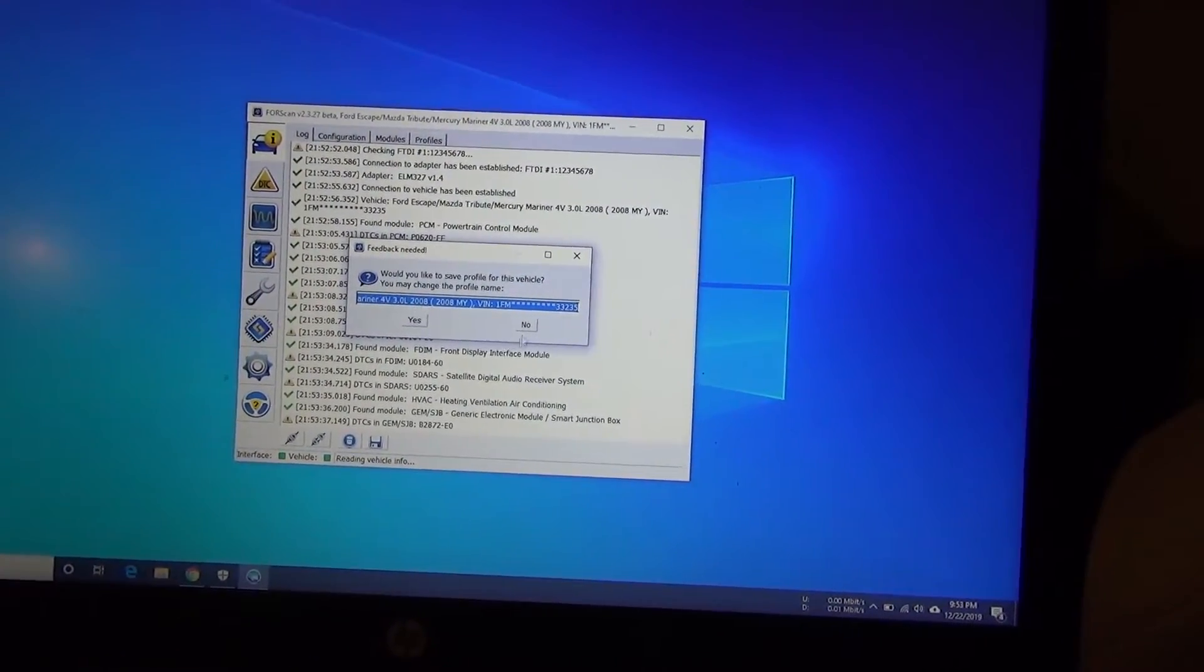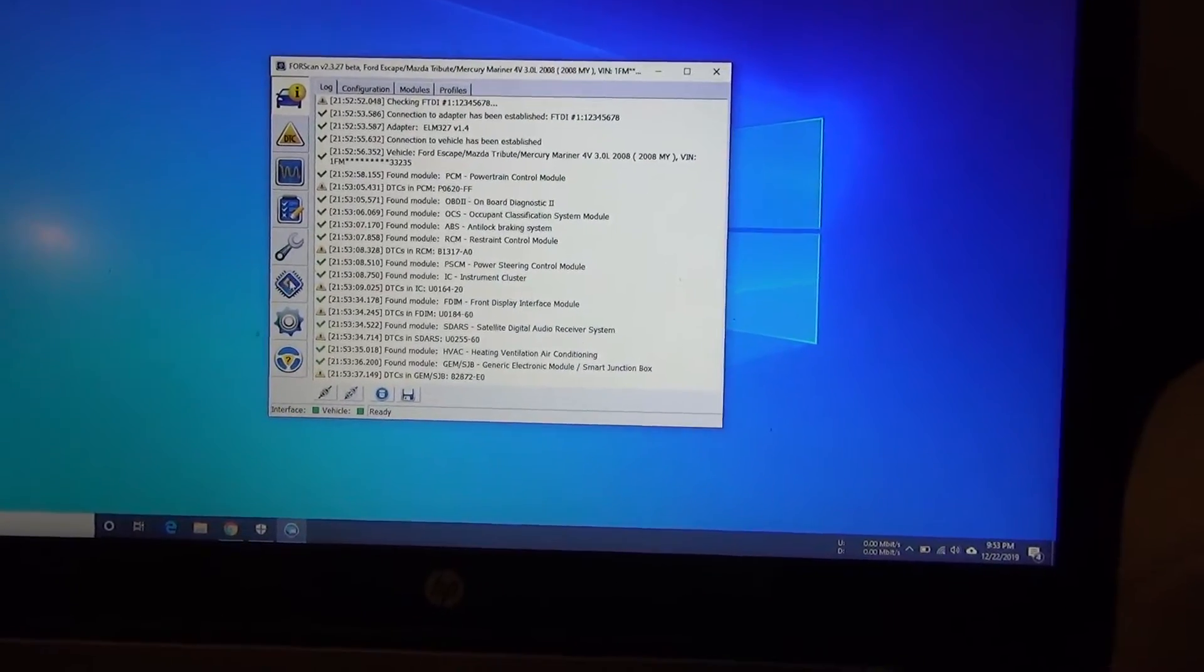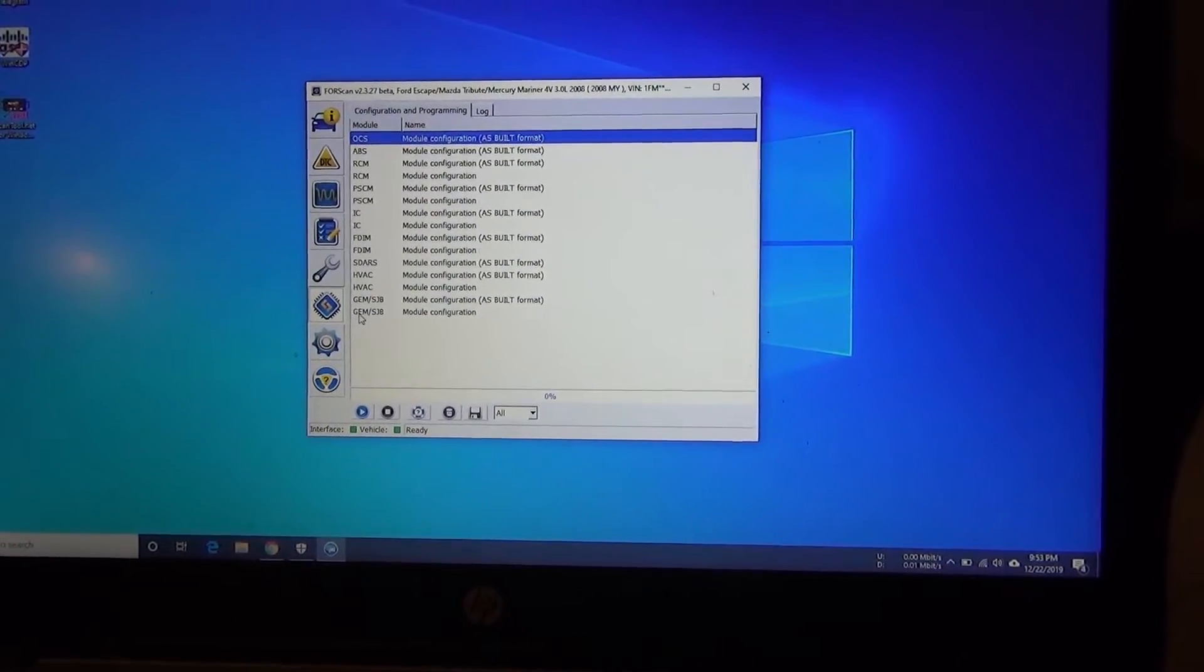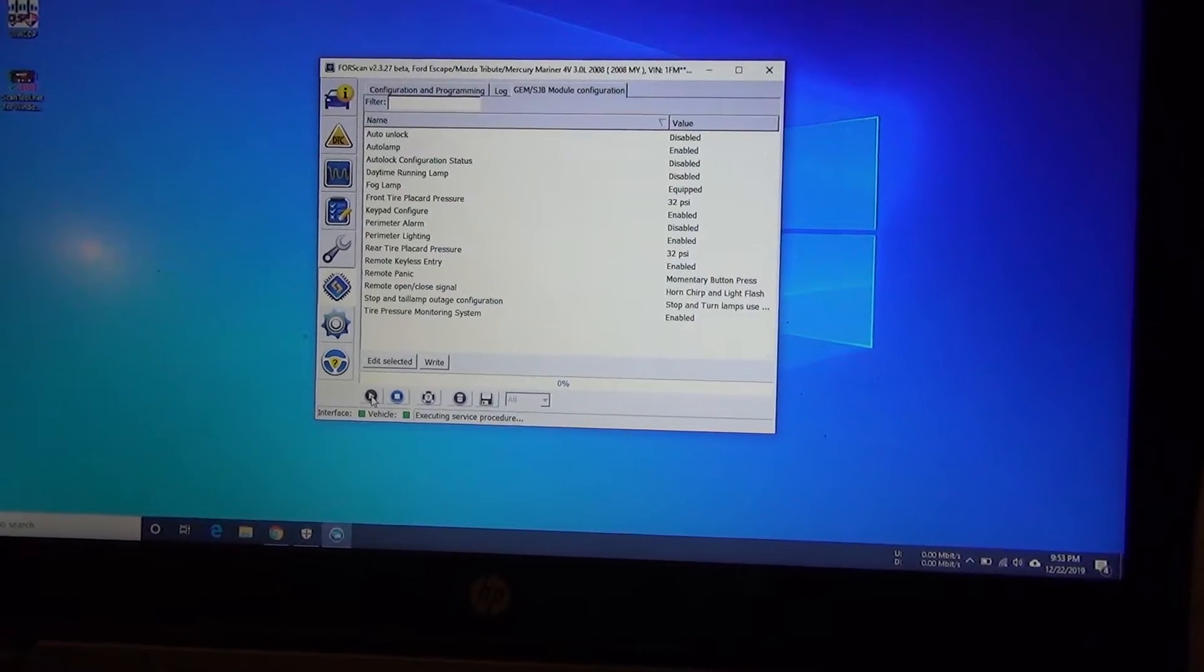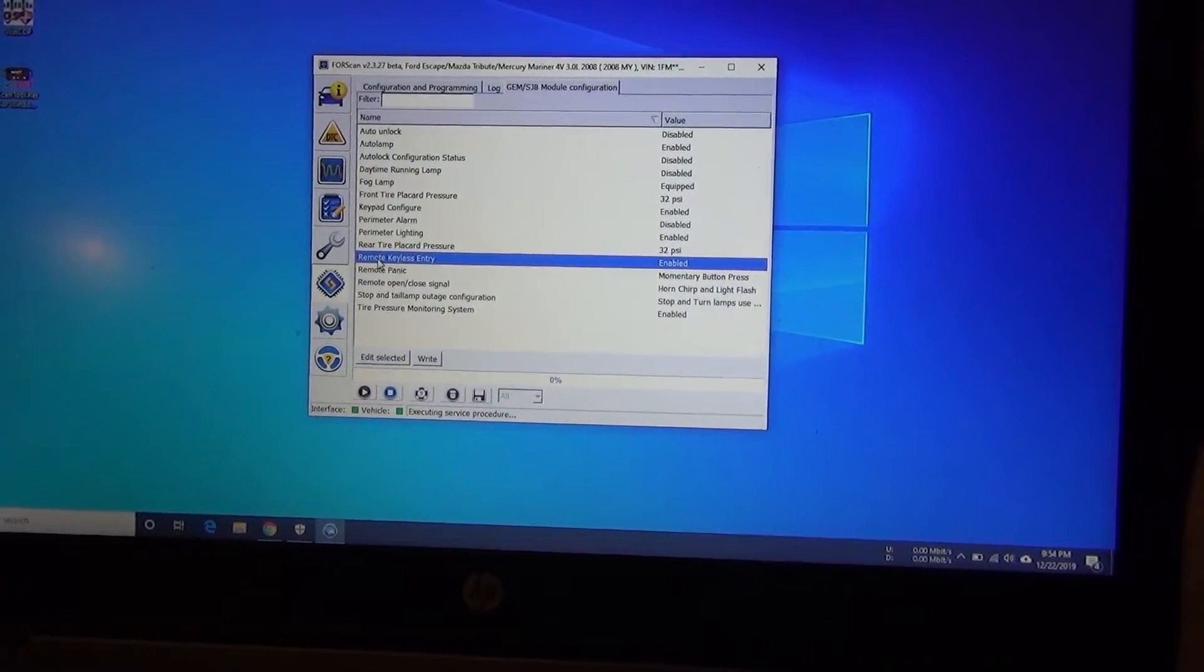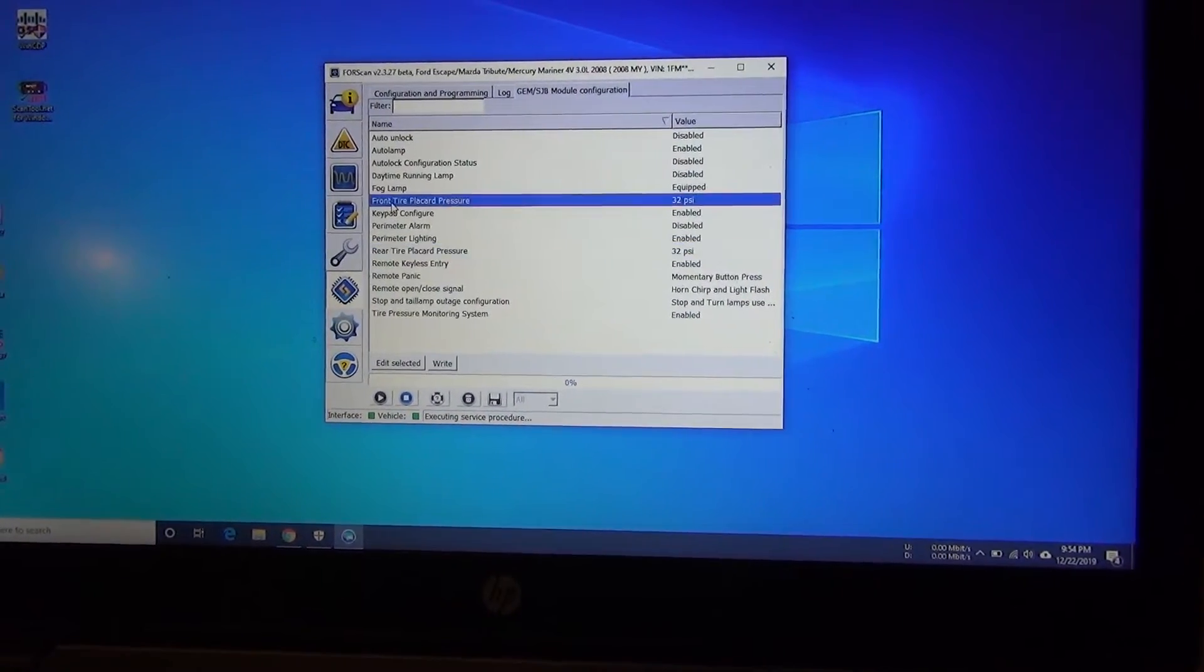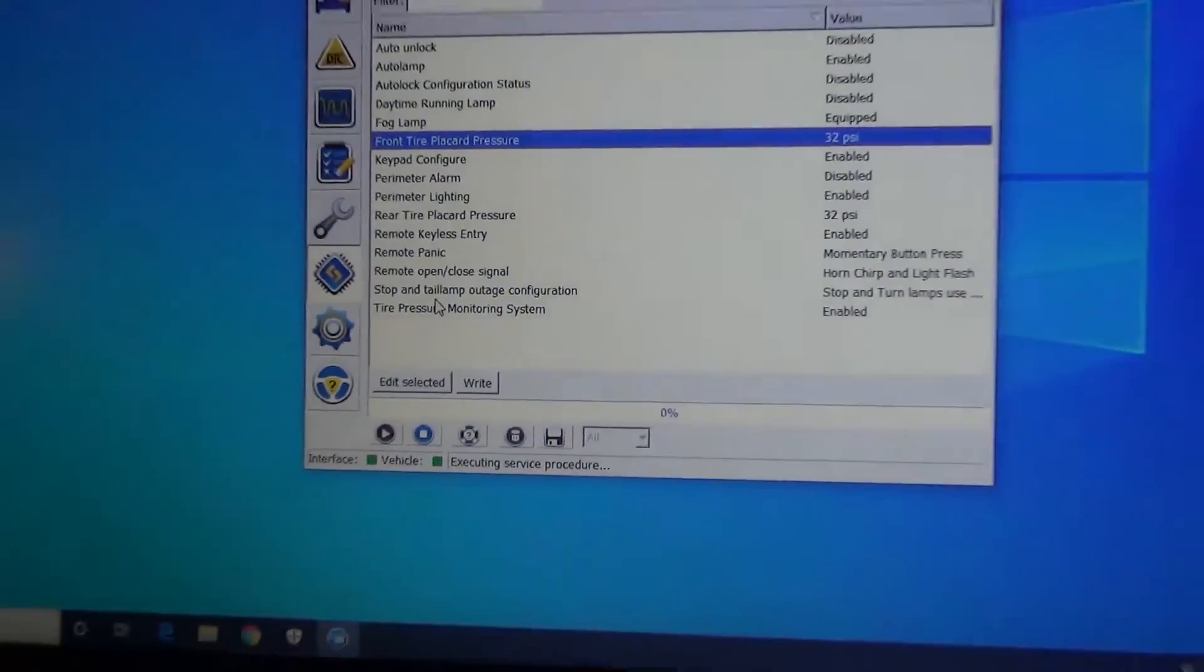It'll allow you to set up a profile. I'm just like, no, excuse me. Now we are going to go into this little message right here, the Configuration and Programming window. Press that, and then it gives you a couple different modules to choose from. We're going to select the one at the bottom, at least for me, GEM/SJB. I'm going to click on the play button, Run Service Procedure. Now here are some different configurations we could do, such as remote keyless entries, enable, you could turn that off. You could tell the car what tire pressure it should look for to know that's empty.